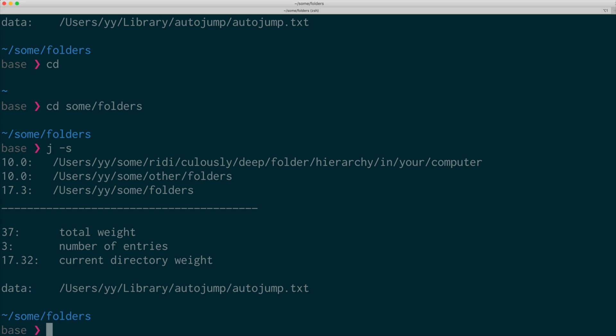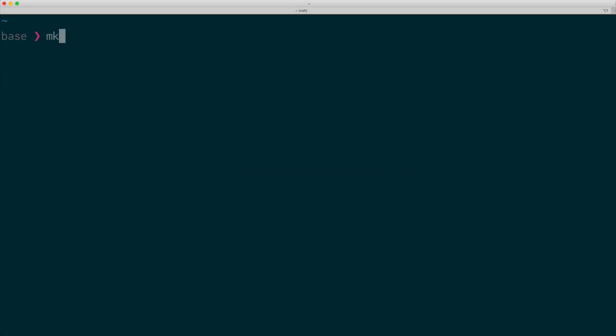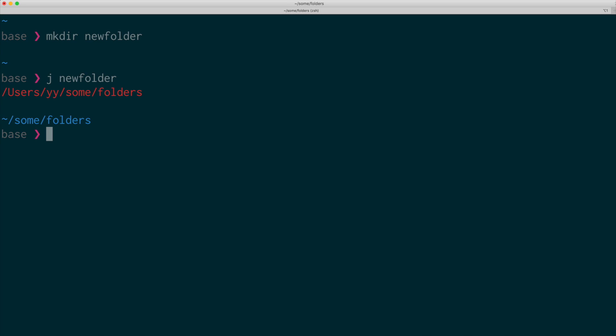So if I create a new folder and try to jump to that folder, it doesn't recognize that folder. It doesn't jump to the folder, even though I typed the exact name. The reason is I never visited that folder using the cd command.